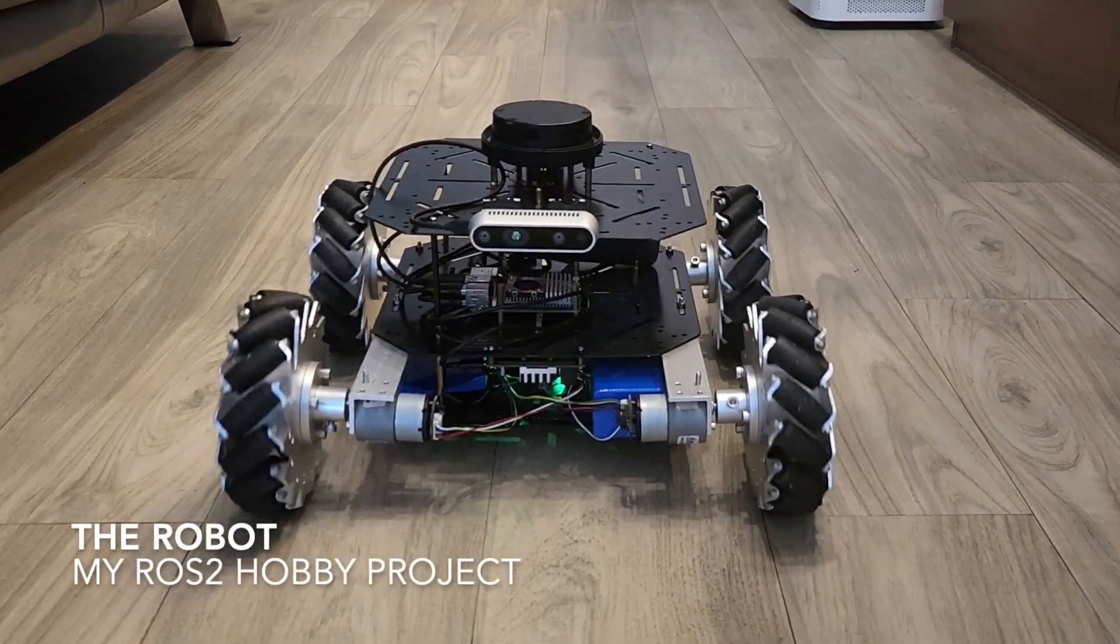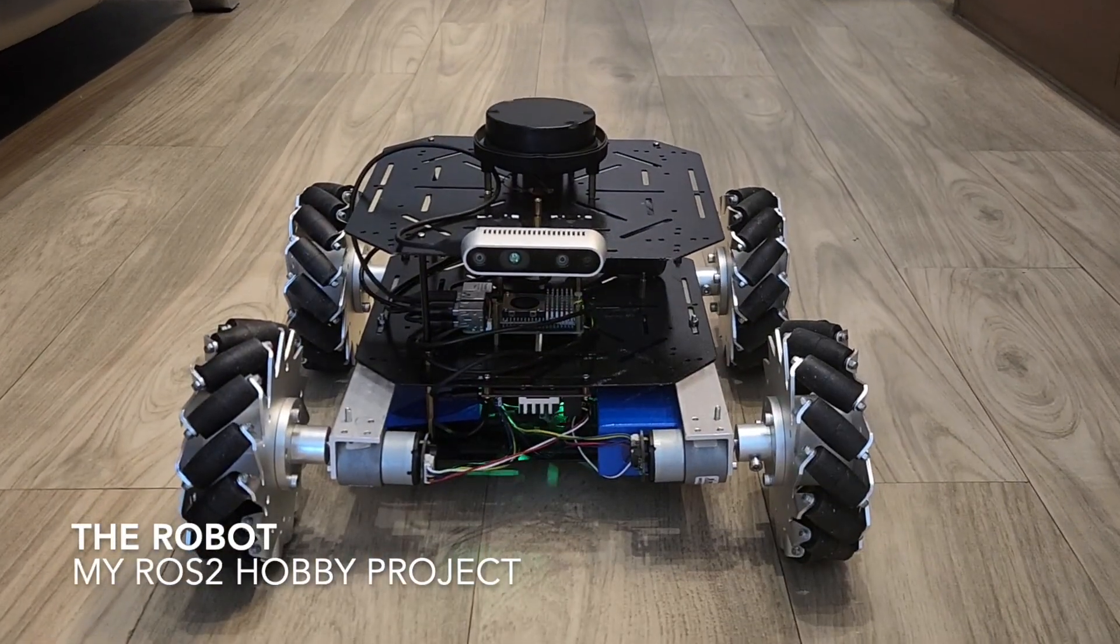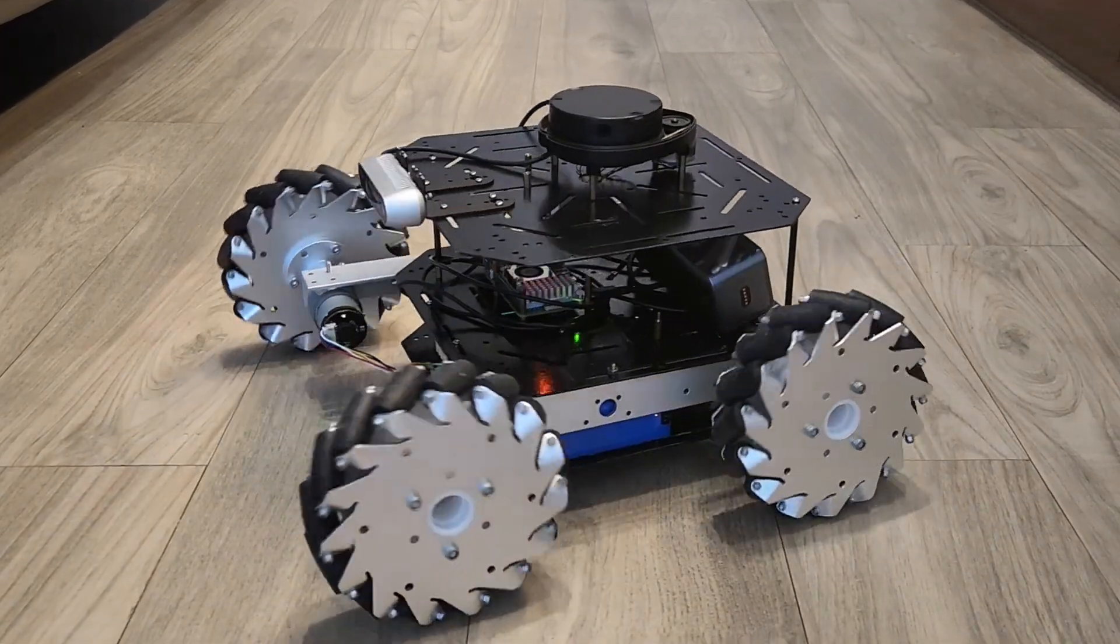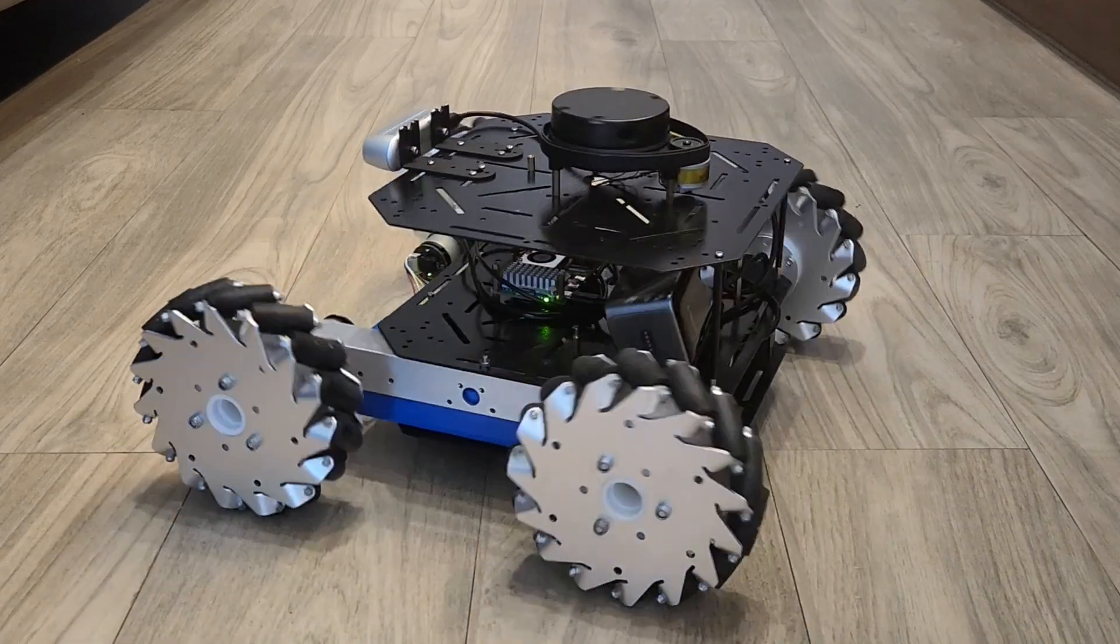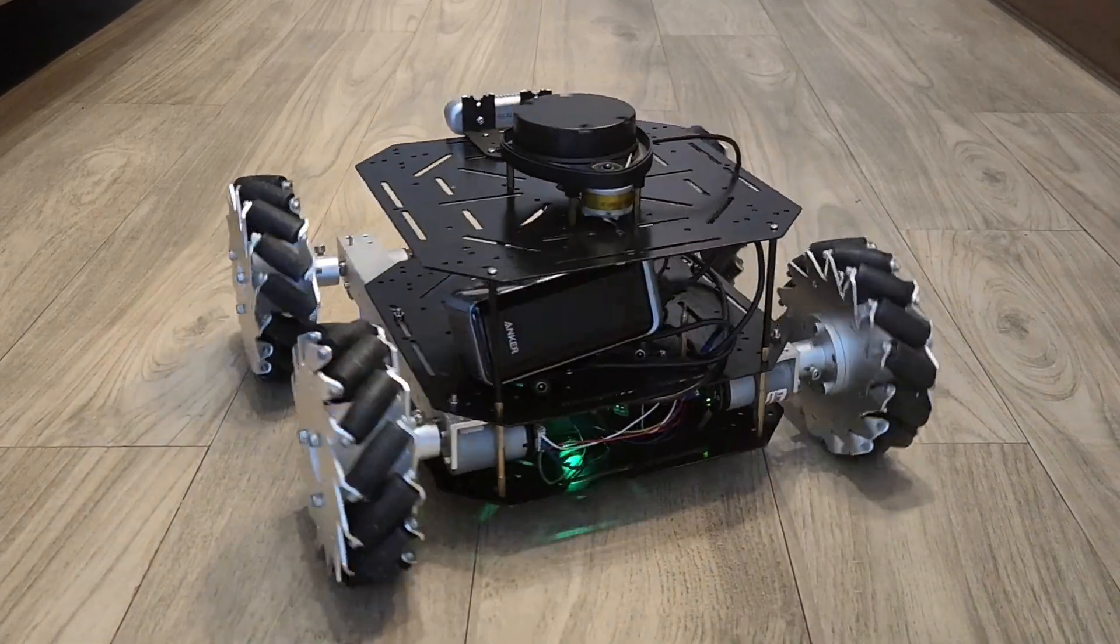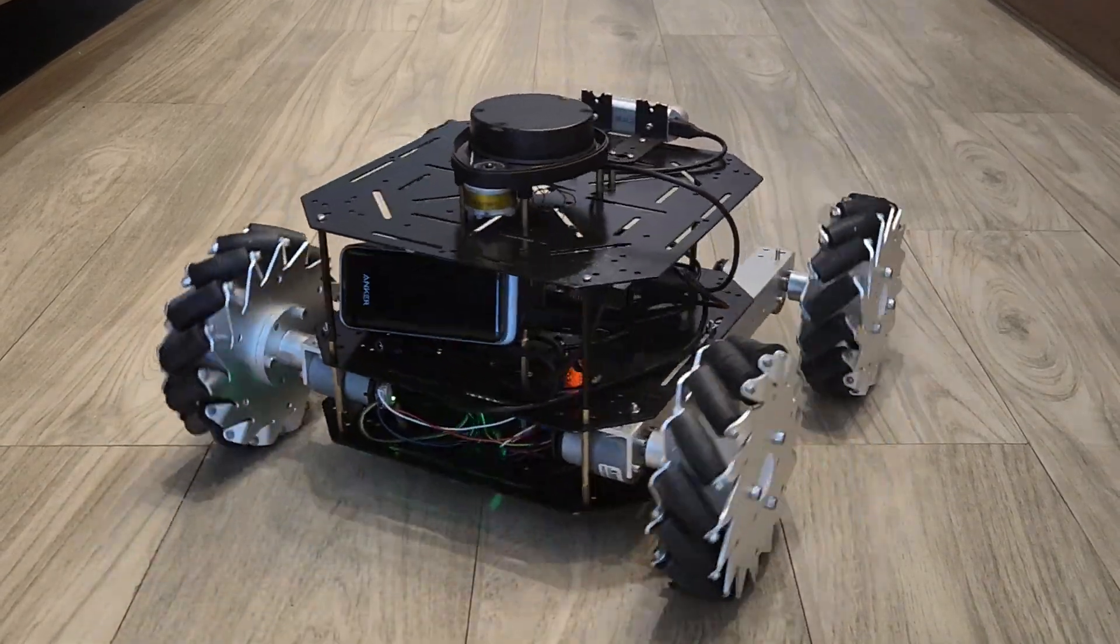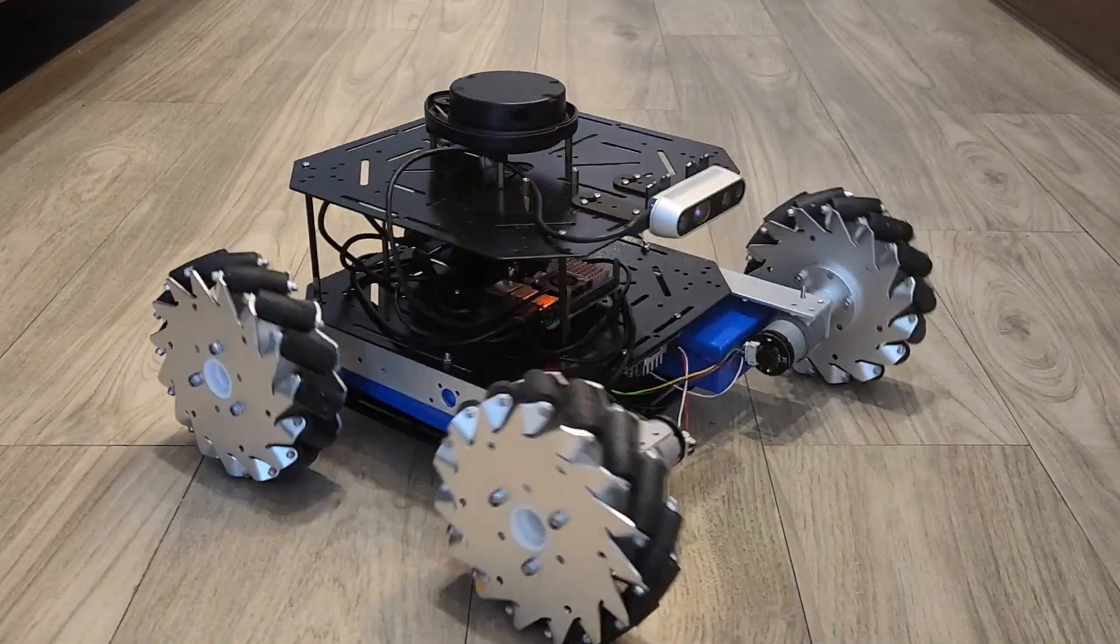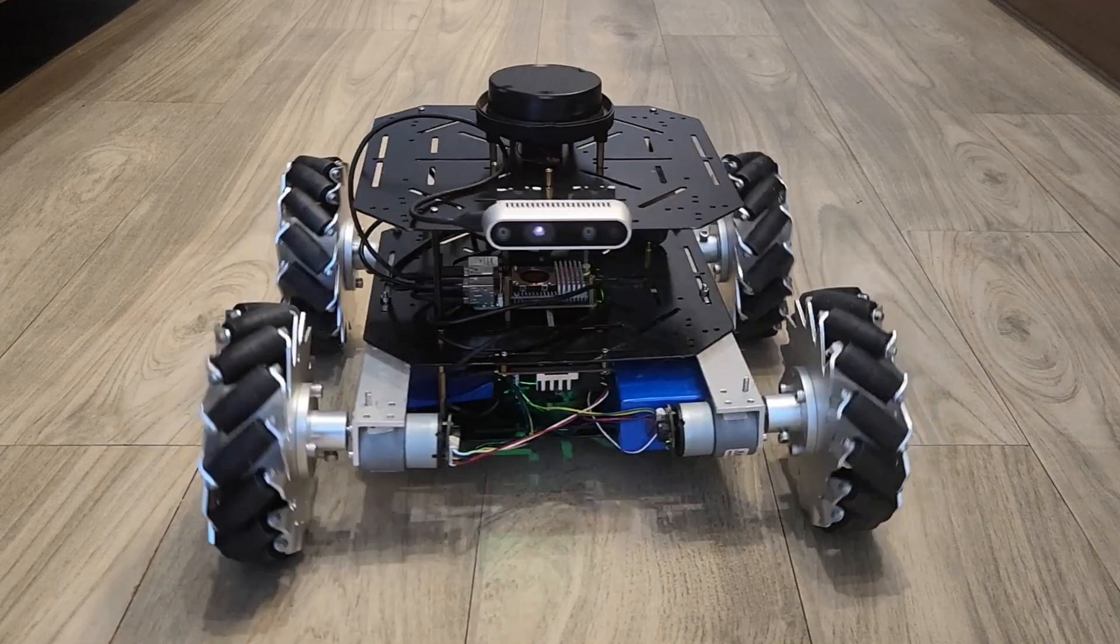Here is a quick demo of my hobby robotics project. This is the first functioning prototype and so far I've assembled the basic setup and configured the navigation stack using ROS2.